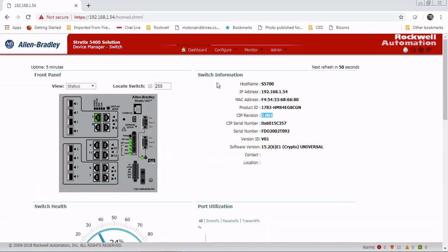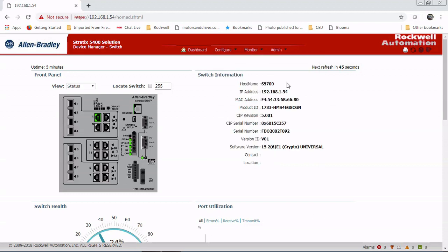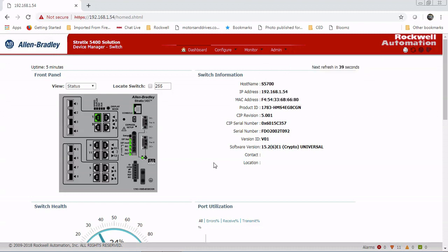We can just monitor the switch directly from here. Also from here is where we would configure our smart ports, any DHCP, VLAN settings. If you need to default the switch, you can do that from under the Start, Restart section. So now we are good, we're ready to go ahead and configure our switch, and we'll cover that in other videos.